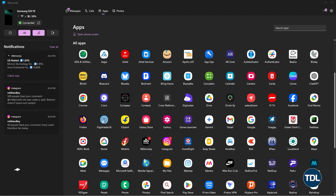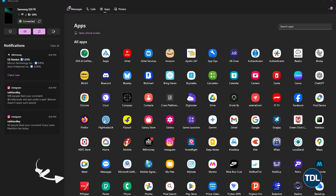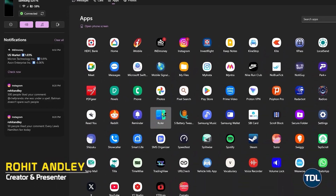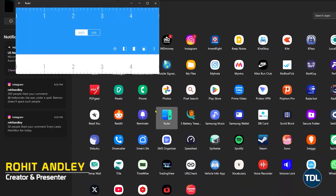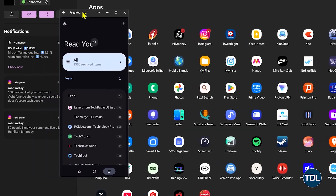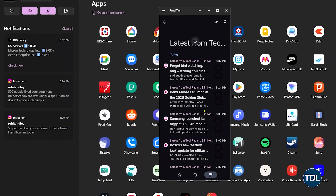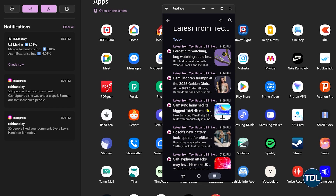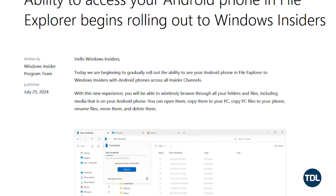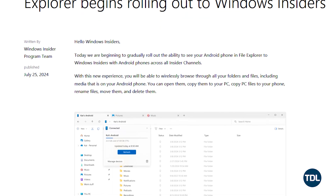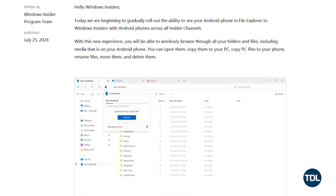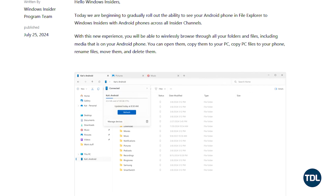Hi there. Microsoft has brought an exciting feature to the PhoneLink app for Windows 11 users. PhoneLink is one of the best additions to an OS as it allows users to mirror their Android device, which can be used to keep a check on SMS, calls, and other notifications. Recently, the tech giant introduced a new feature that lets you manage your Android device's files directly from your computer using a Wi-Fi network.